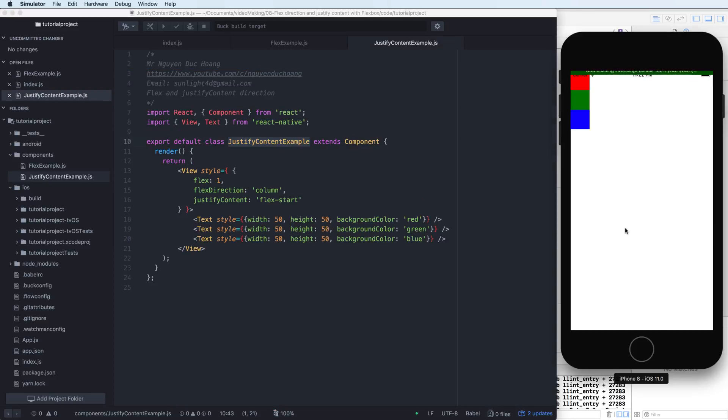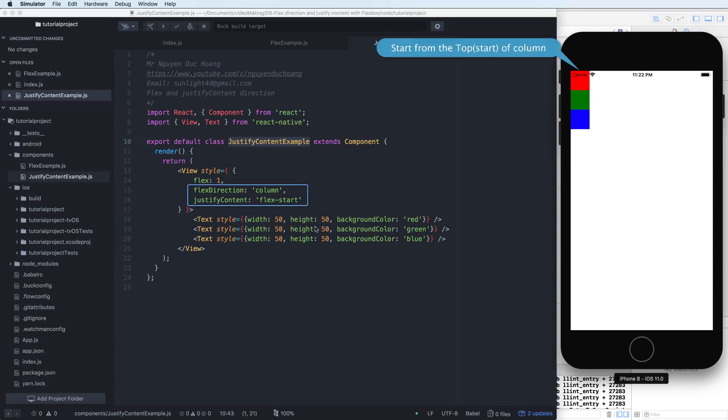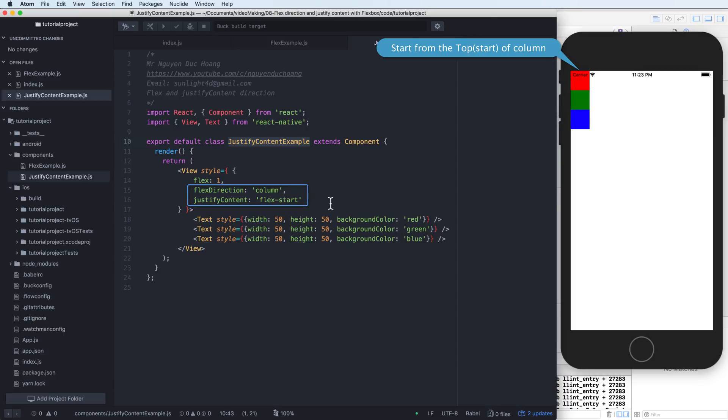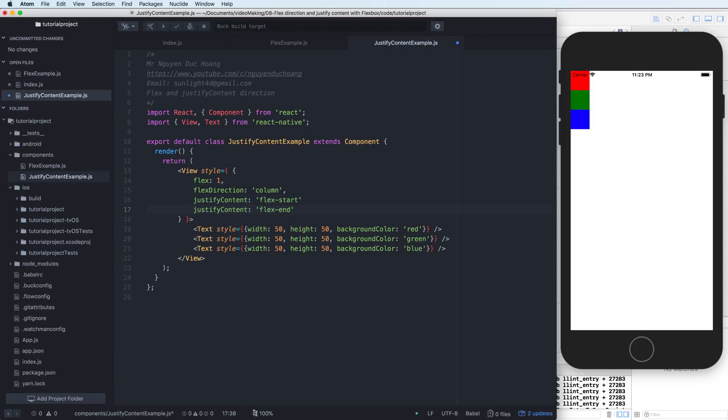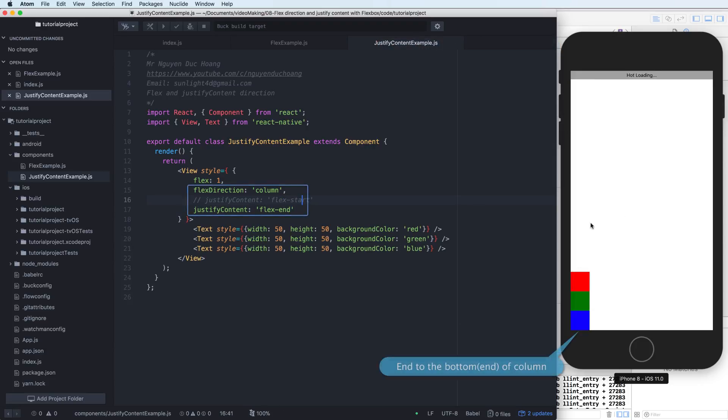We see that we have the new component. This means that it starts from the top of the column. Flex start means start of the column here, or the top. Top means start.